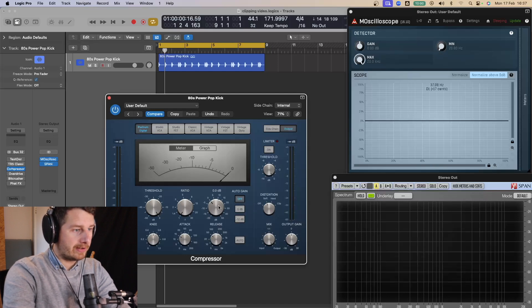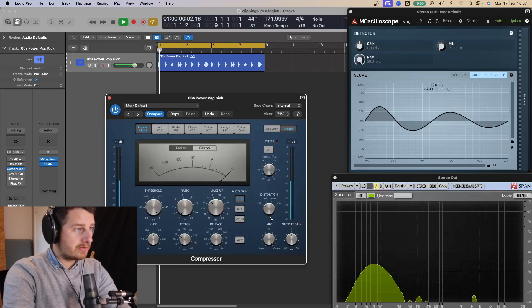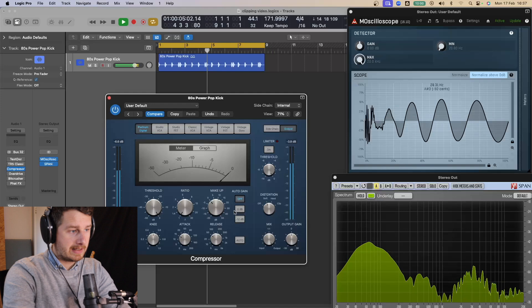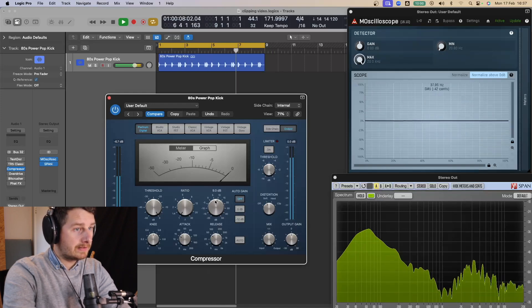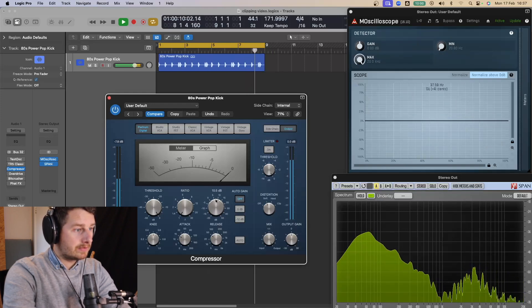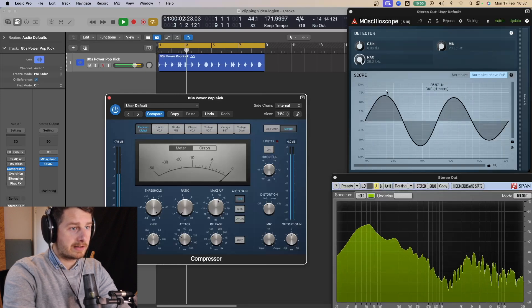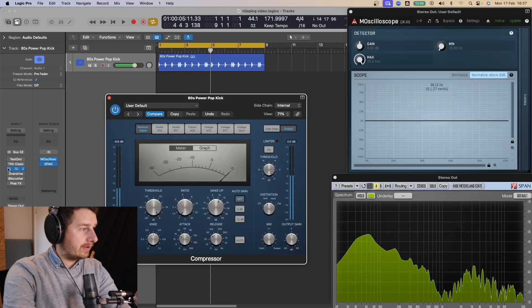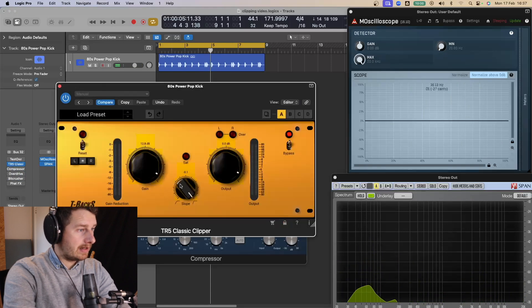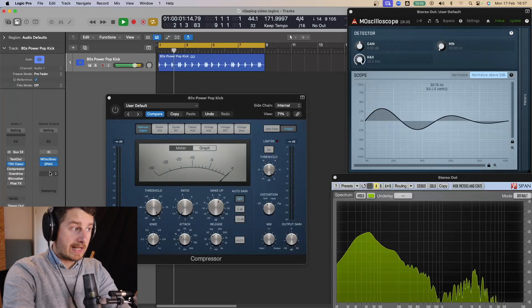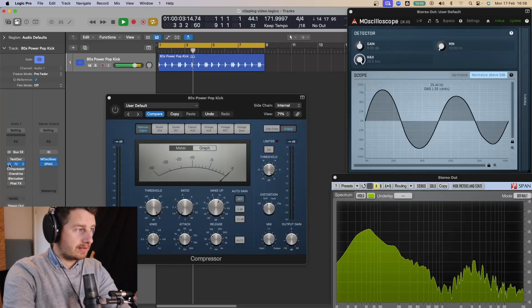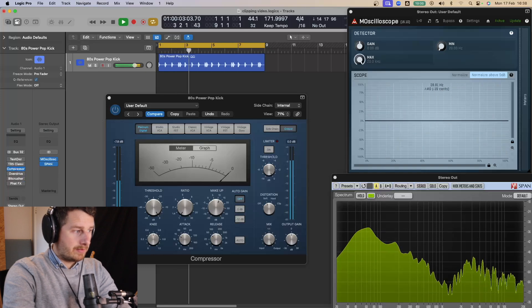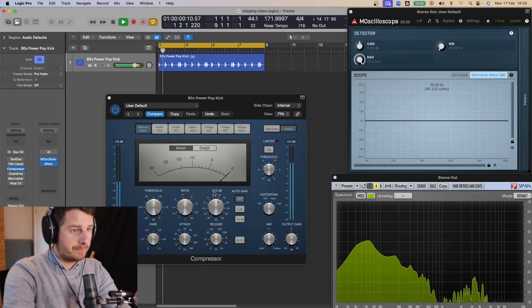And we're going to use this to drive it. So in bypass mode, nothing happening there. Move it to soft. You can already start to hear something happening there. But if I now drive it. It's about 12 dBs there. And you can see it's starting to square off. And if we compare that to this TR5 in soft clip mode. Sounds pretty good. So that's the clipper. And that's fairly smooth as well. That sounds pretty nice to me.